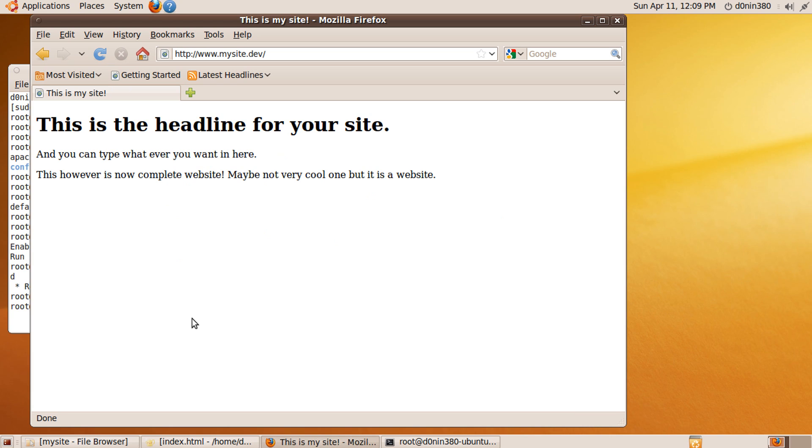Now you have created your first very own fully working website in your very own Apache 2 web server.